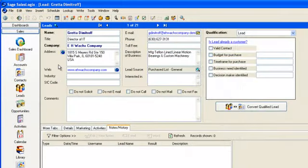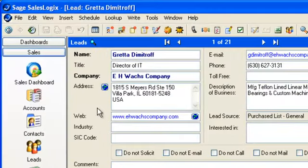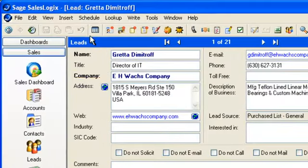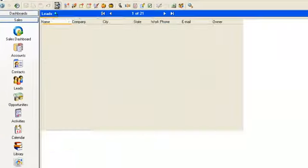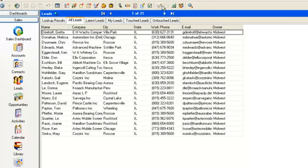First go to the leads area list view. This is not absolutely crucial but helps you check results. We have 21 leads in my all leads group. Now click on the import leads toolbar button or click insert stroke import leads.